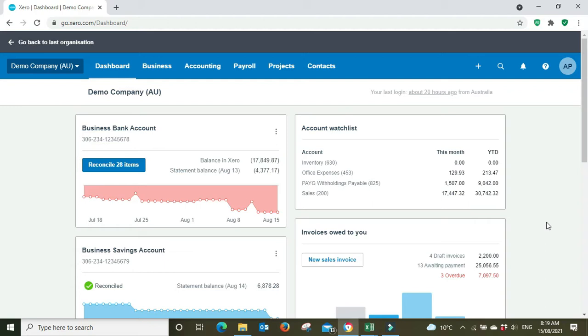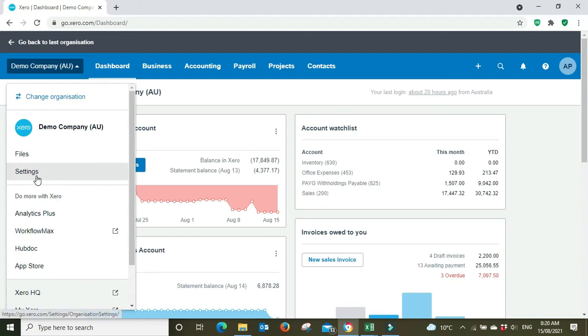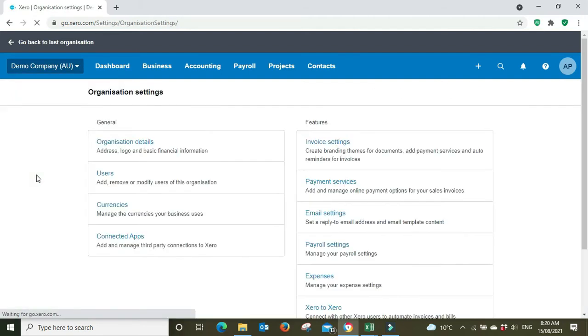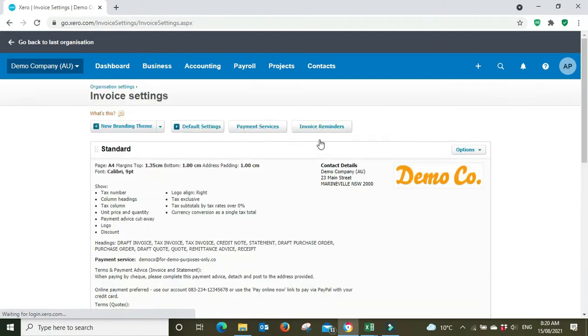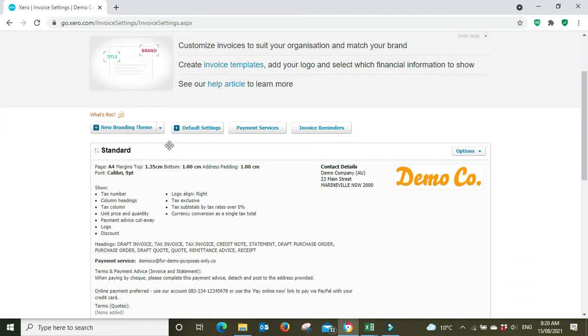They show some of the improvements that have been made to the system as well as things that they're planning to roll out in the future. In this particular update it was early August 2021 and they introduced a new feature that allows you to send and print packing slips direct from your invoice, which a lot of people will really enjoy.